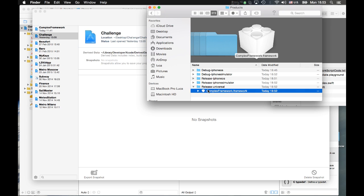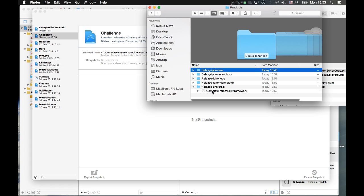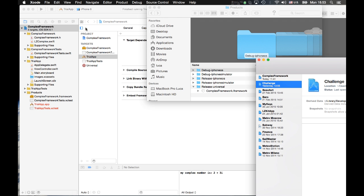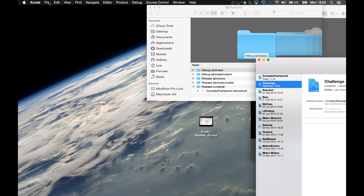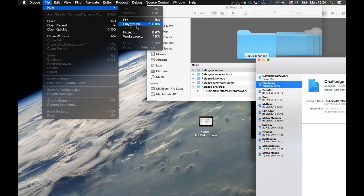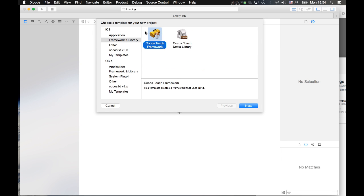Now we can take this framework and put it into whatever new project we desire, or sell it, or distribute it to people who collaborate with us in developing applications. Let's try the library and see if it really works in a new project. Let's close this project and create a completely different project that is going to use the library.